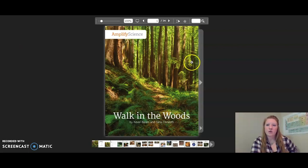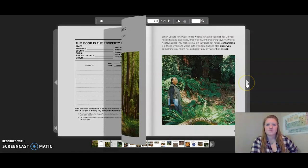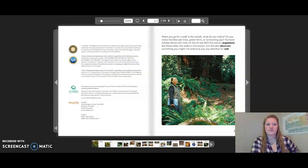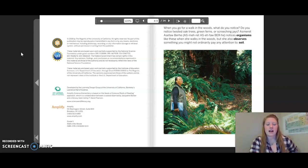Hello fifth graders, this is the reading of Walk in the Woods. As I read, I encourage you to follow along with me — you may also pause the video anytime you need to. When you go for a walk in the woods, what do you notice? Do you notice twisted oak trees, green ferns, or screeching jays? Marat Asafia Burkey notices organisms like these when she walks in the woods, but she also observed something you might not ordinarily pay attention to — soil.